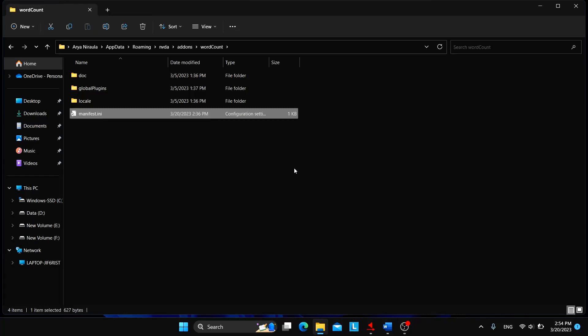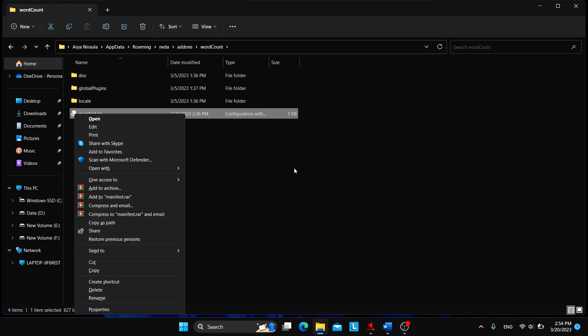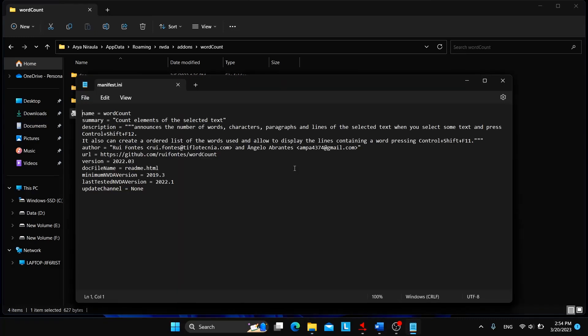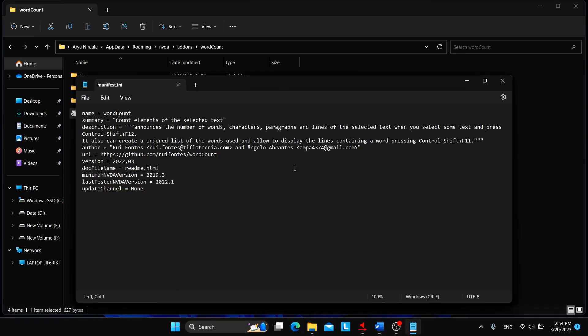We need to open this in a text editor. I'll choose Notepad. You will see a bunch of text here.